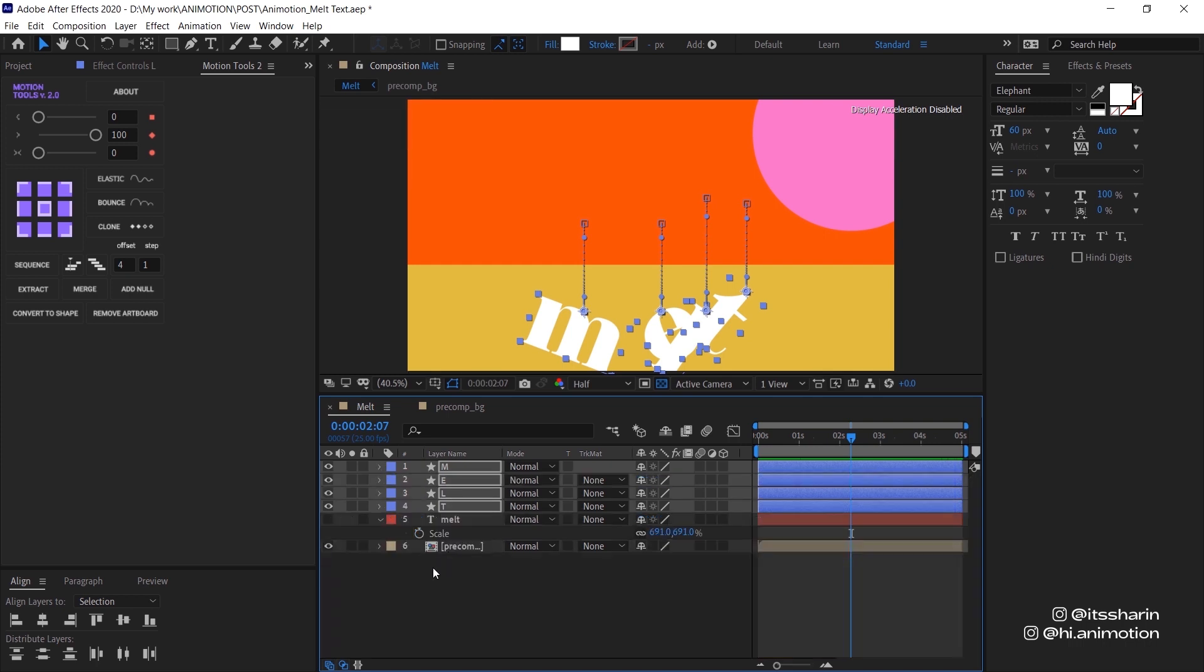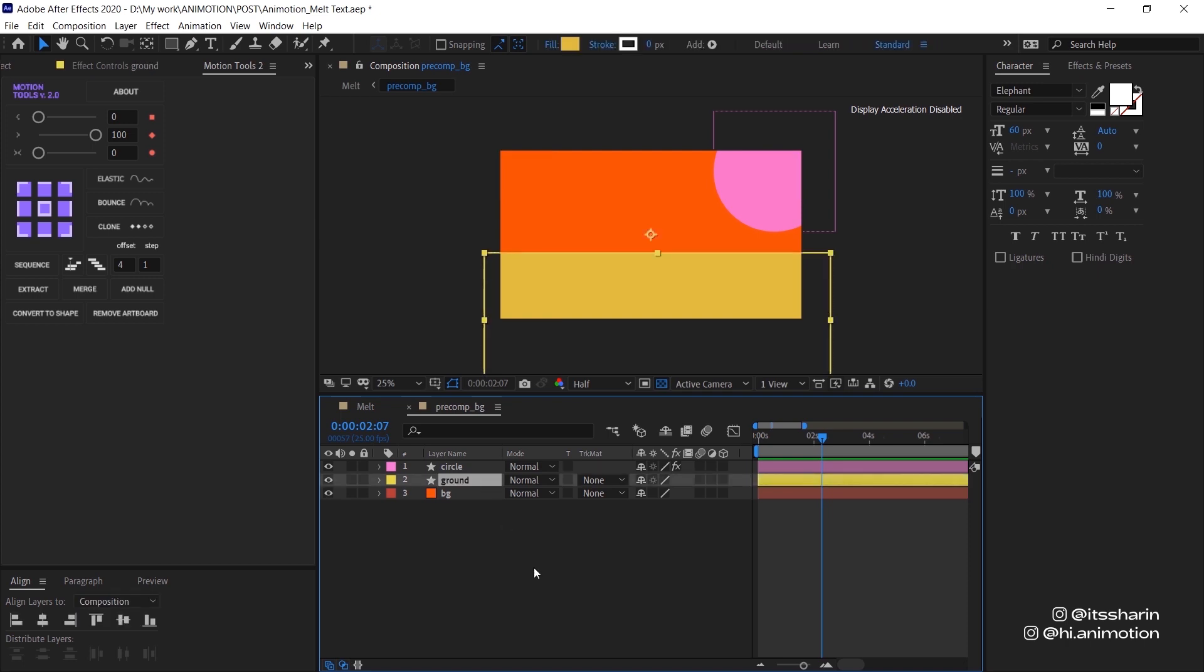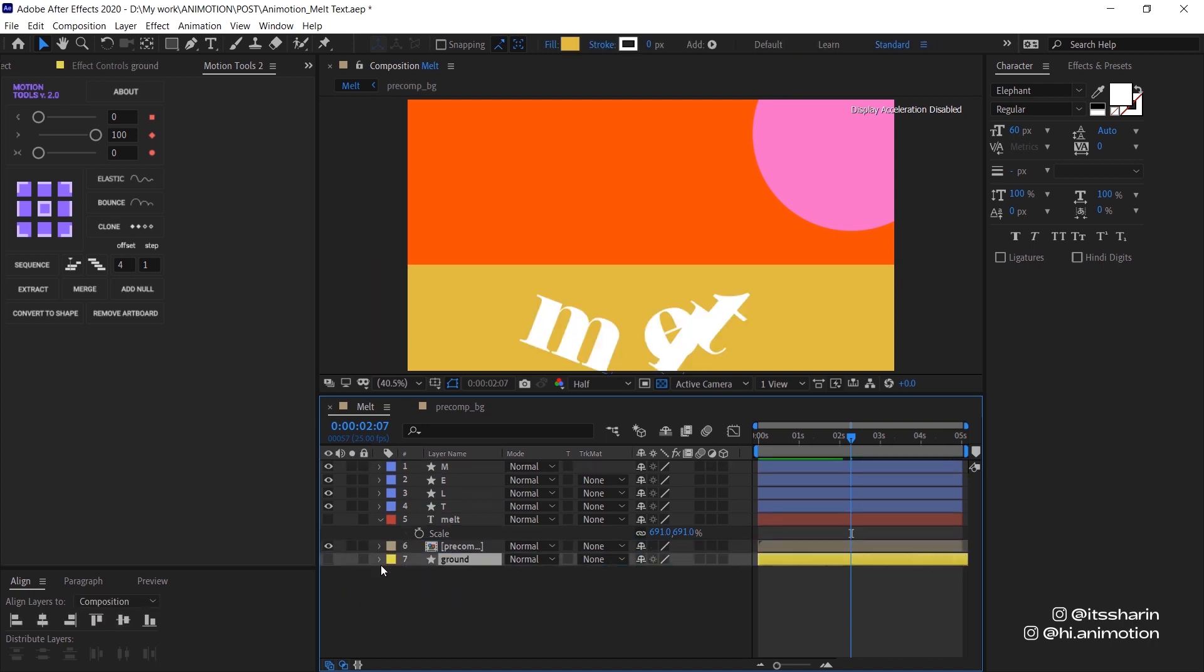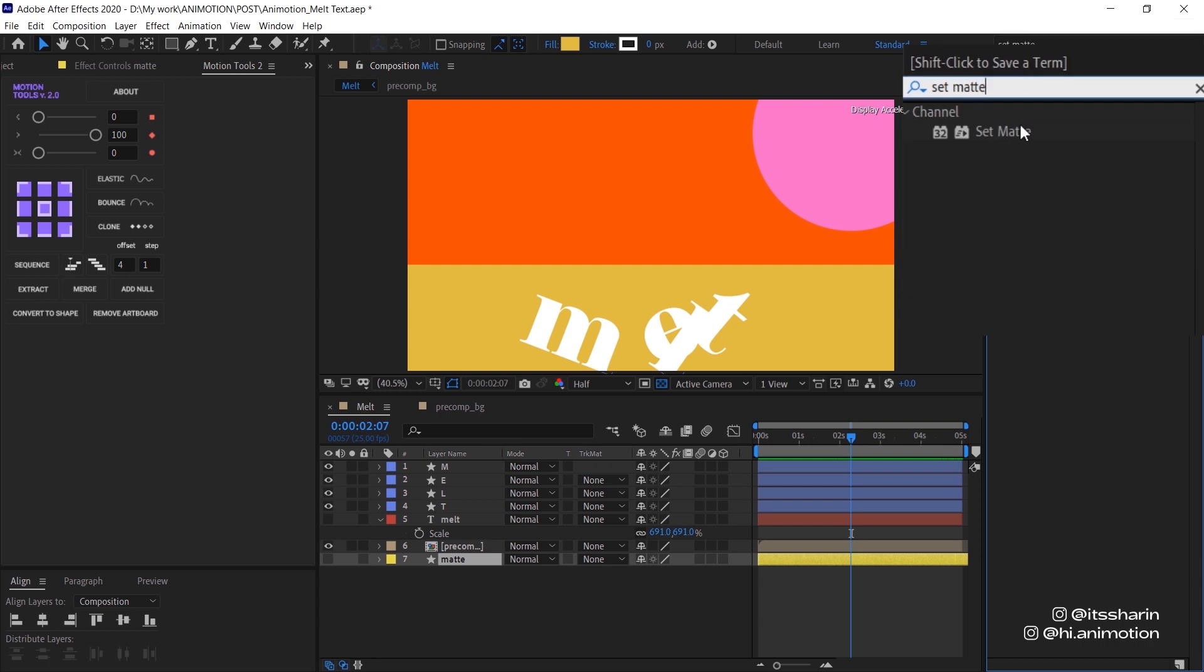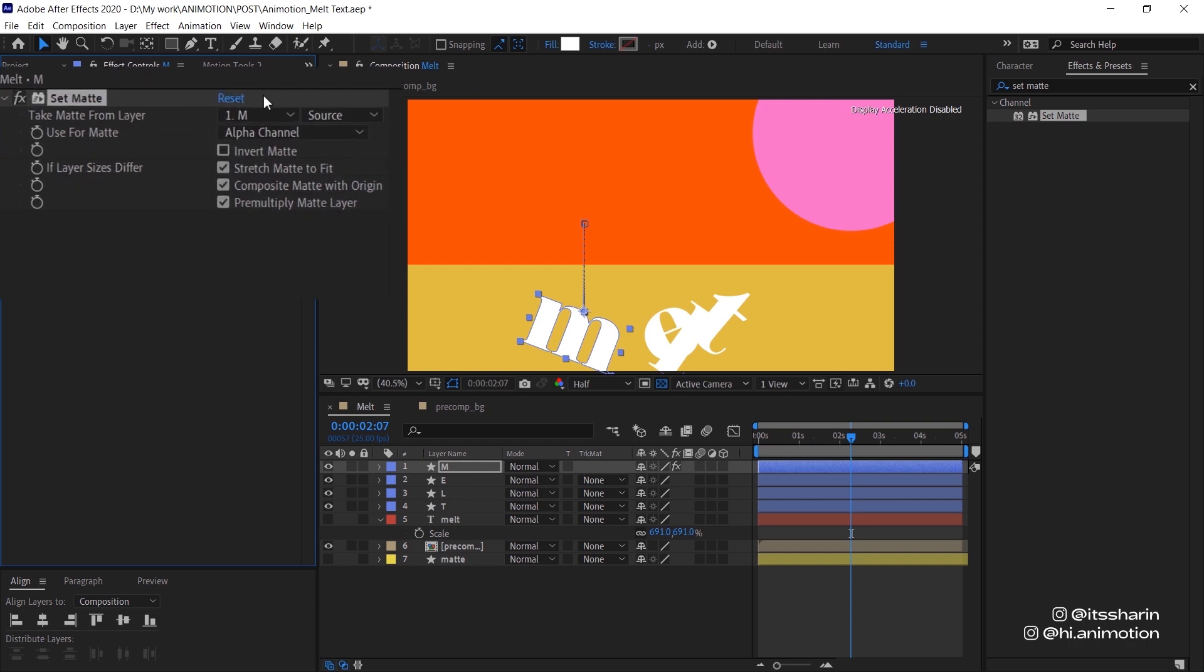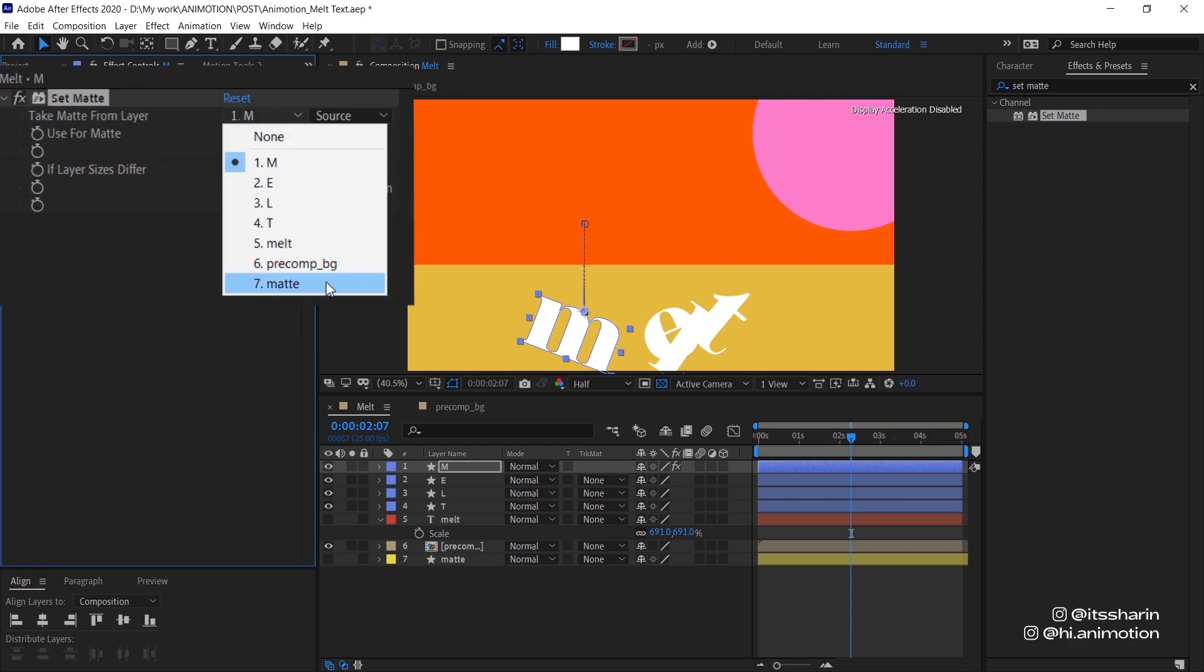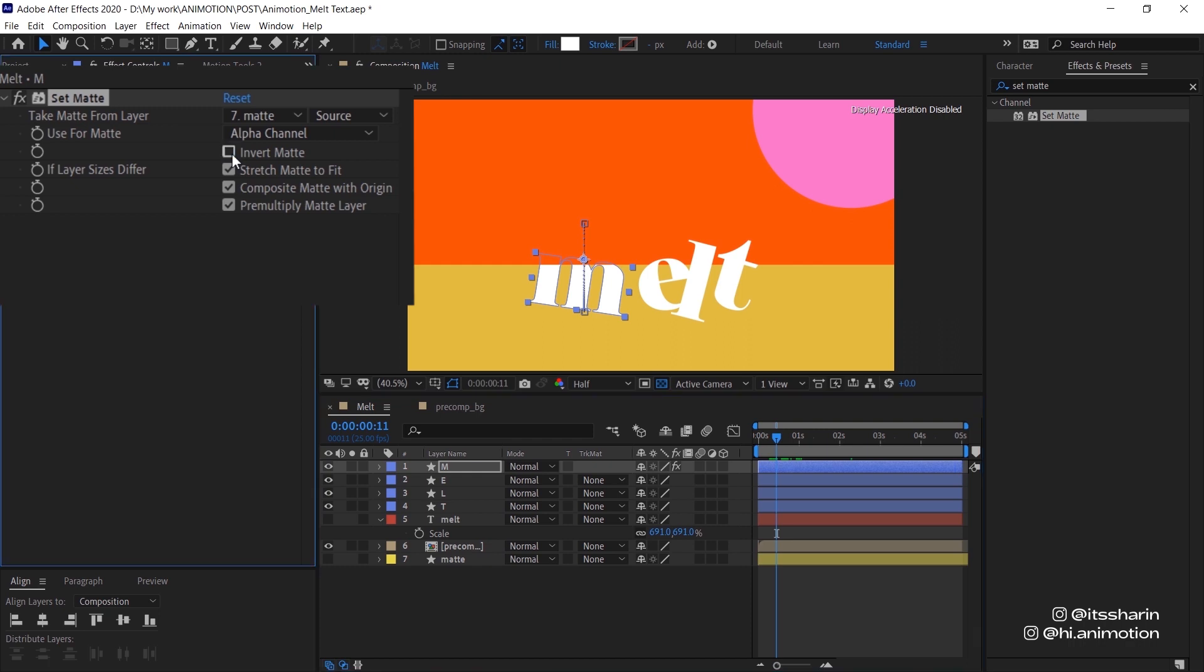Now we want to create a matte layer. Inside the precom background we already have this ground layer, so I'm gonna copy this and paste it in the main comp and bring it down to the bottom. Turn it off, name this matte, and then go to your effects and presets, look for set matte. We're gonna start on the M layer first. Set the take matte from layer matte, which in this case is layer 7. If you drag your playhead along, you can see it cuts there because that's where the matte is. What you want to do is just invert the matte so that it cuts when the text goes down.